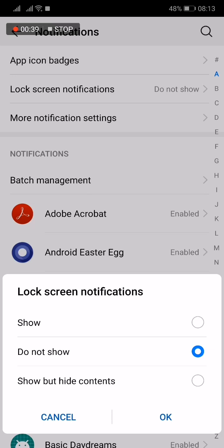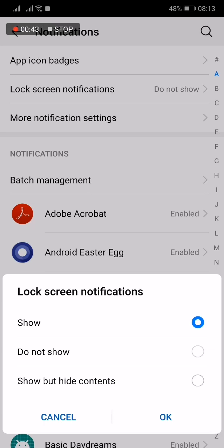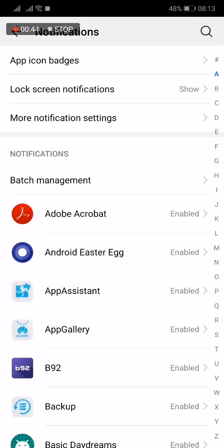I will choose show notification on lock screen and click OK. After this you will be enabled to see notifications when your phone is locked.